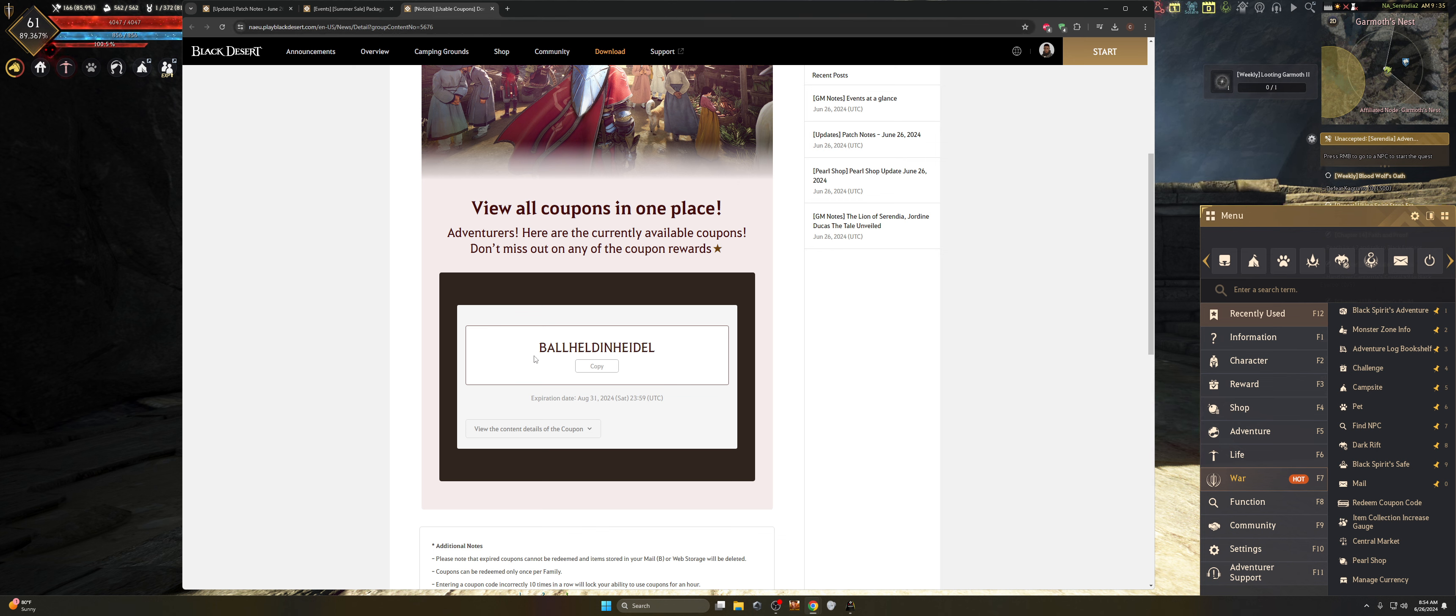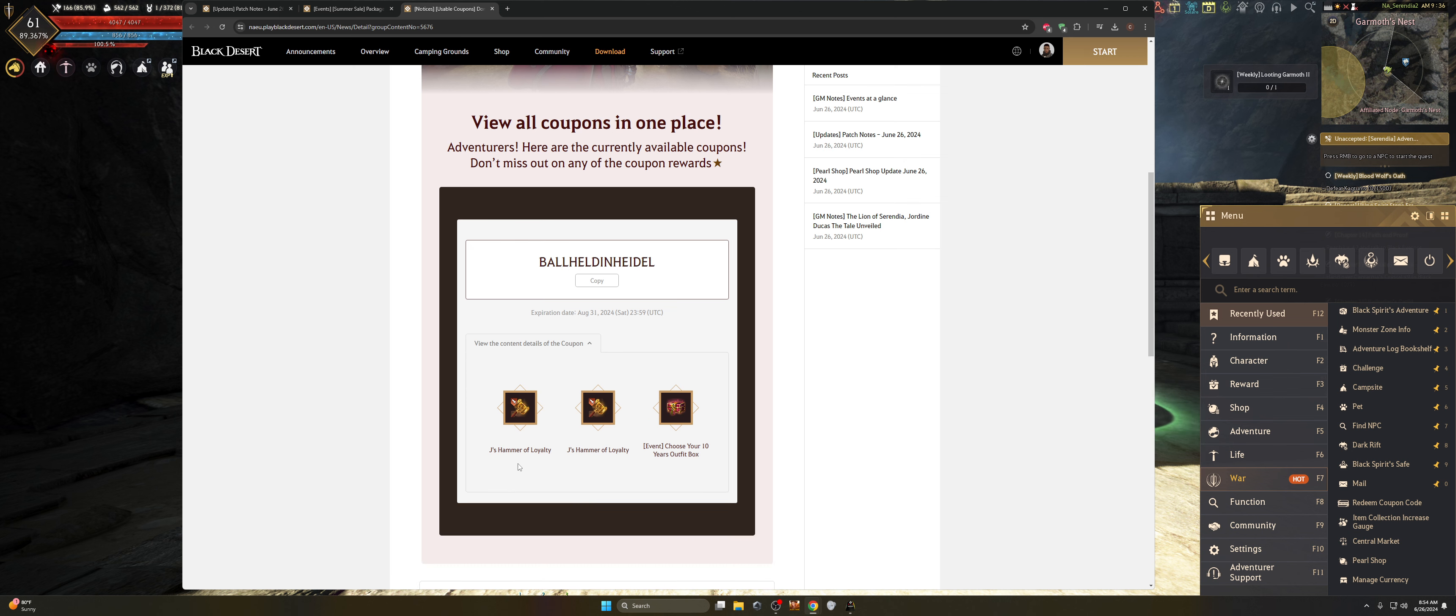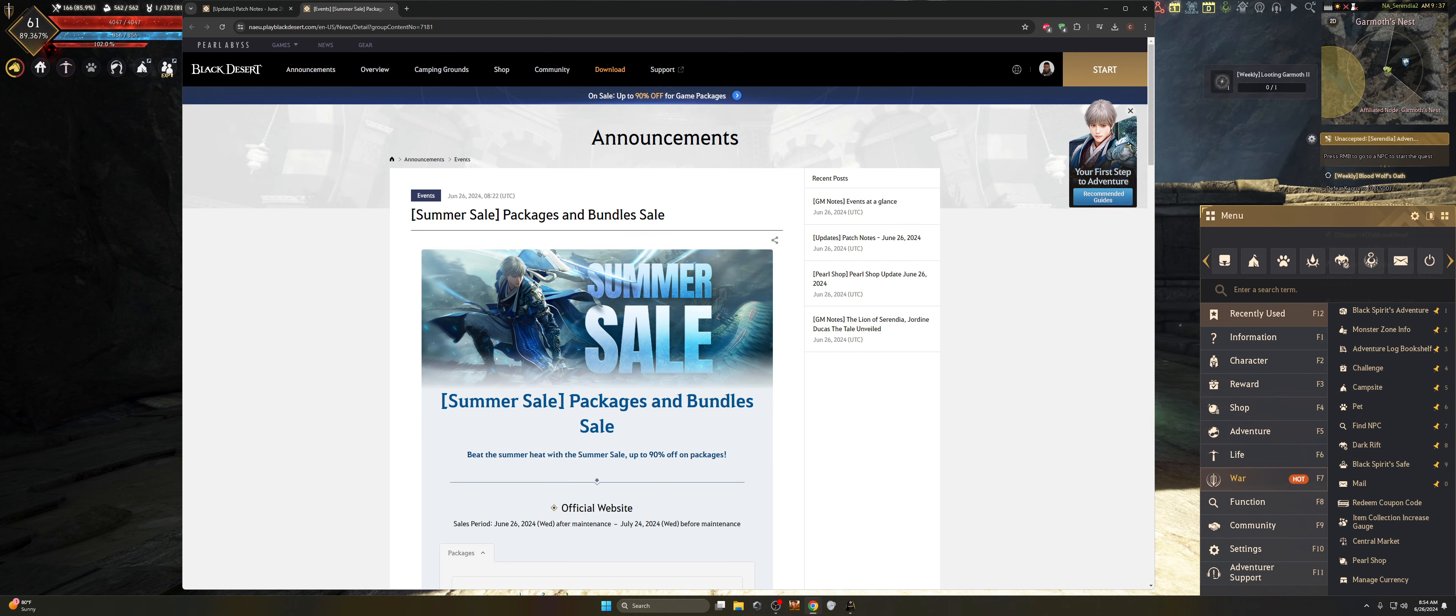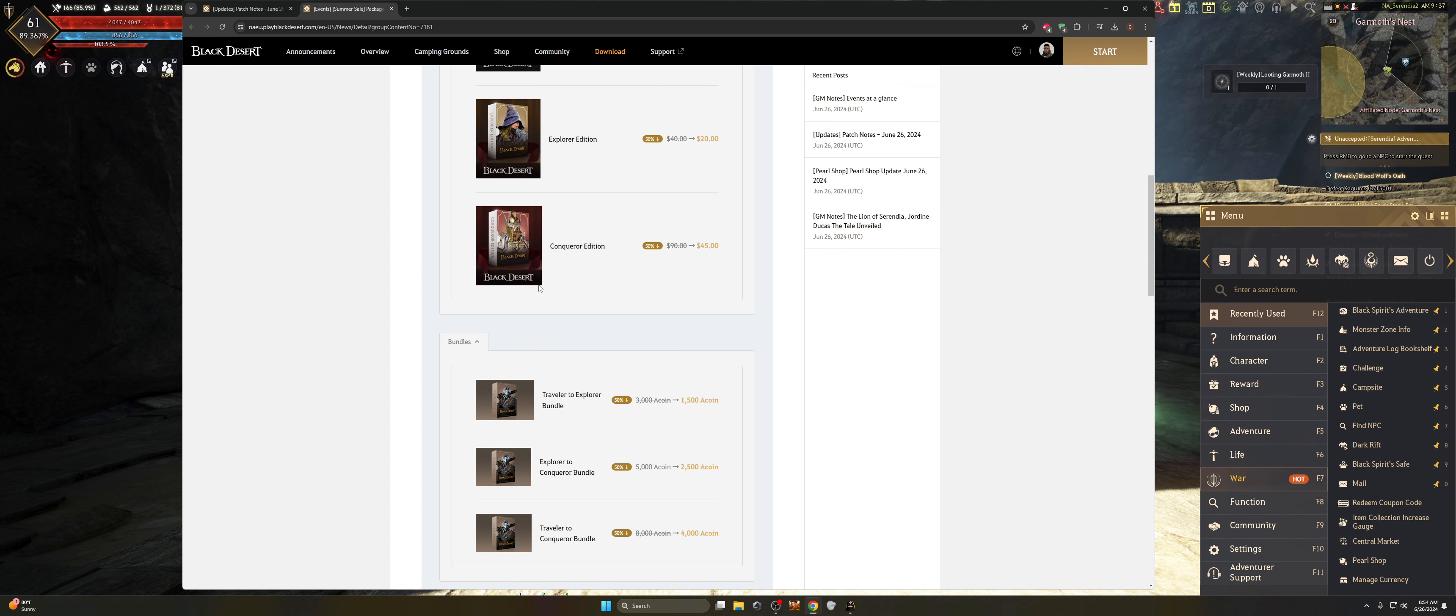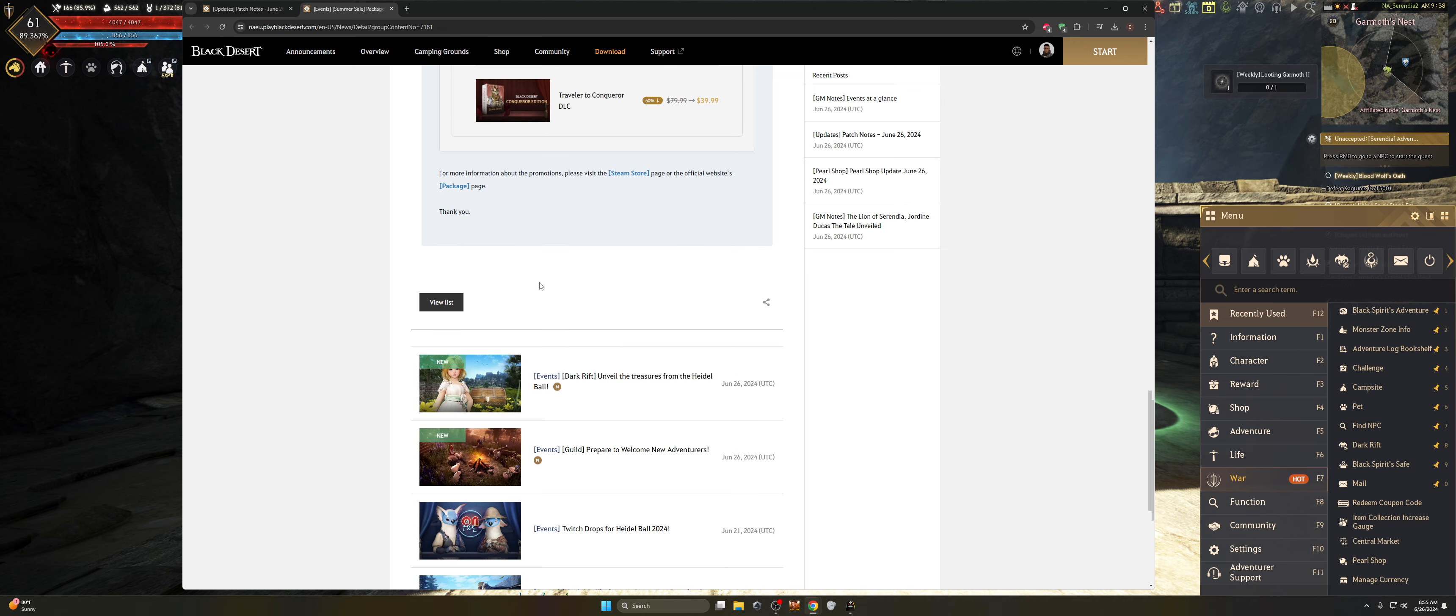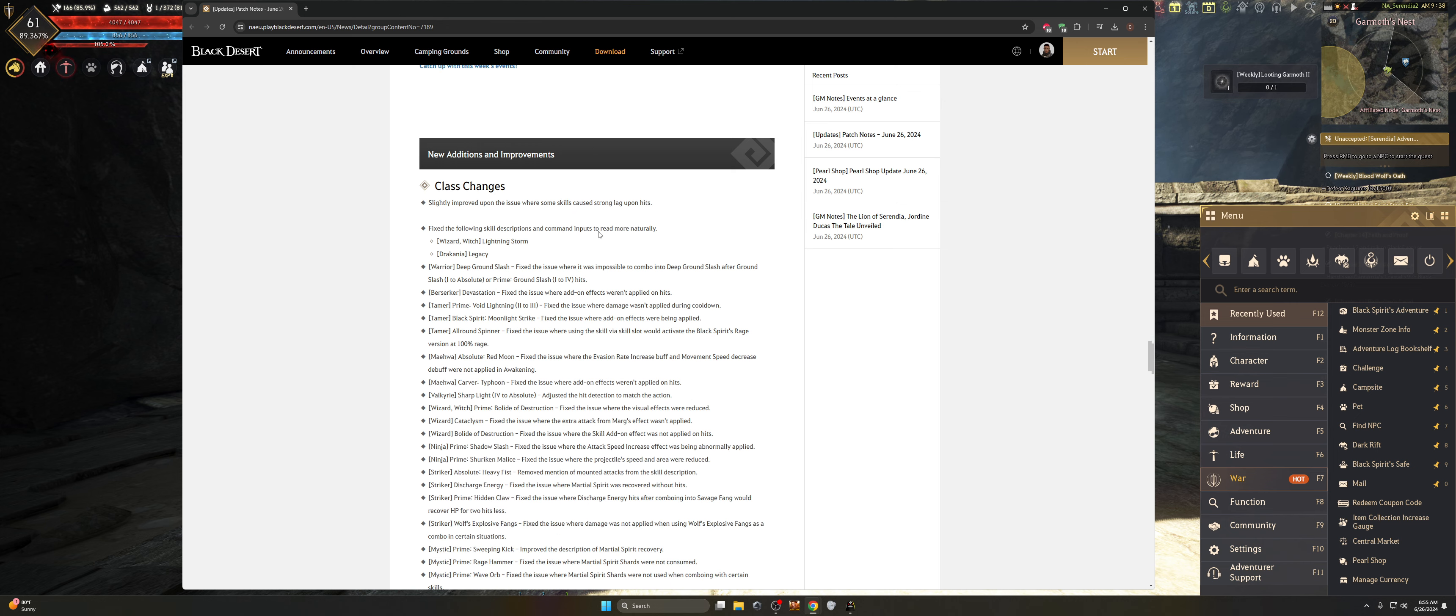One of the things I do want to point out before we get into the summer sale packages: please do not forget about the Ball Held in Heidel coupon code. This is a really great code basically for you to earn two J's hammers of loyalty and a choose your 10 year outfit box. A 10 year outfit box is going to have some of the more popular outfits over BDO's 10 year history. So make sure that you are doing that. It's going to be pretty good in my opinion. Make sure you jump in.